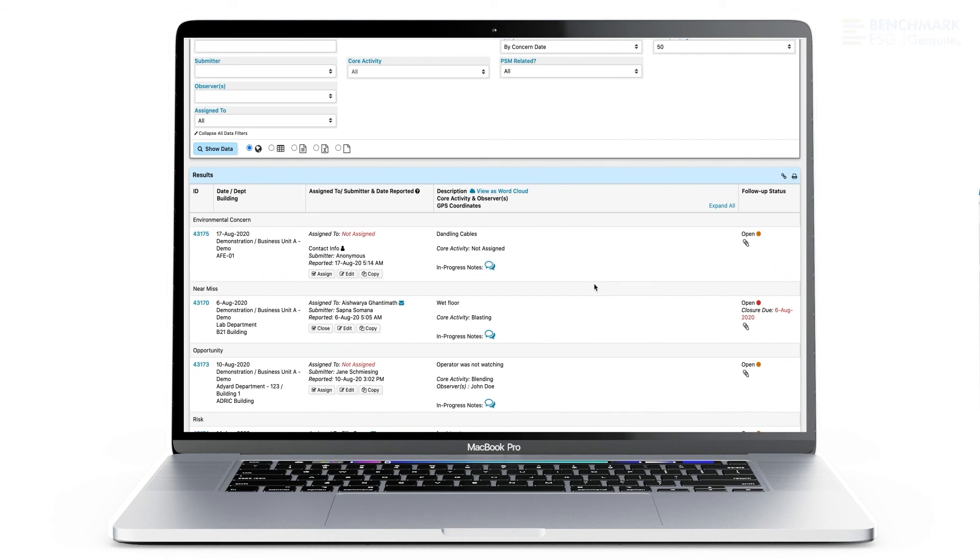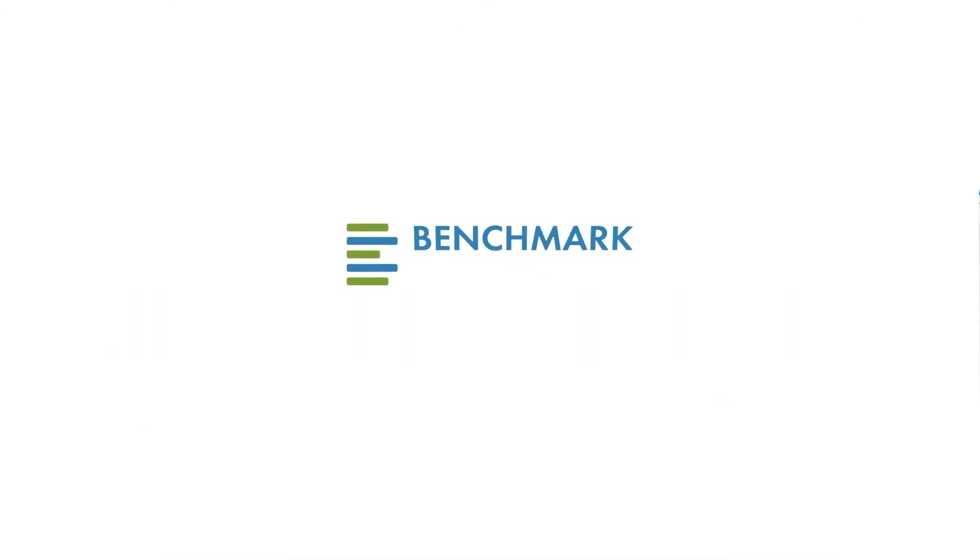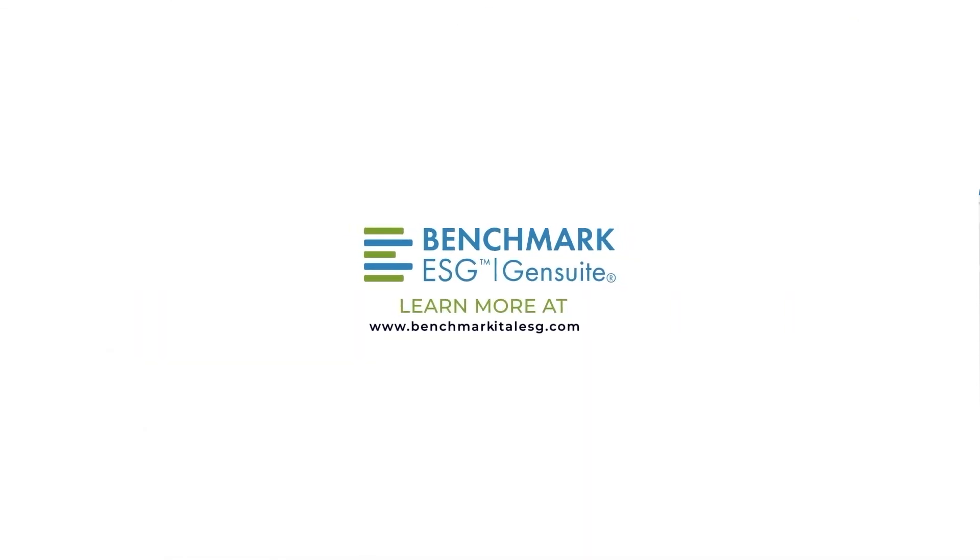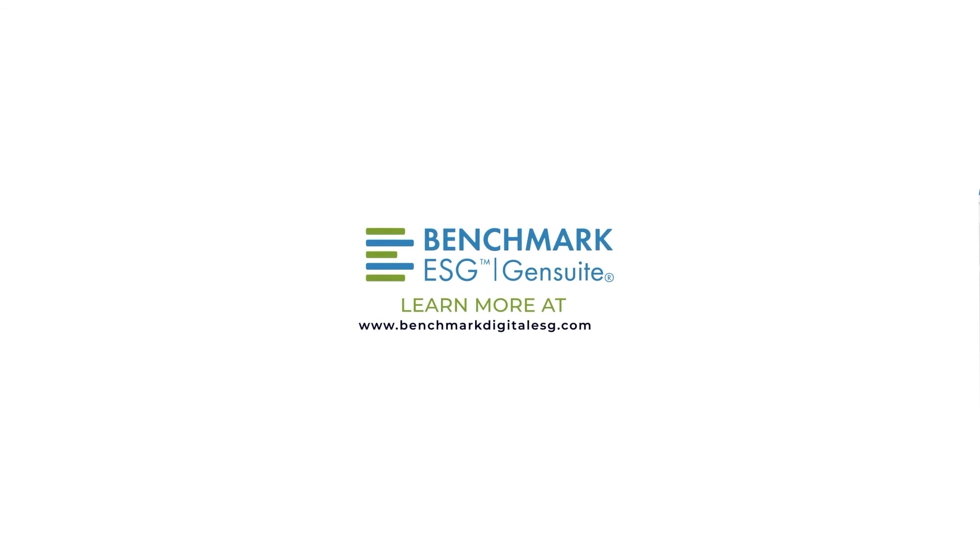Are you interested in learning more? Contact us to schedule a demo with benchmark experts today.